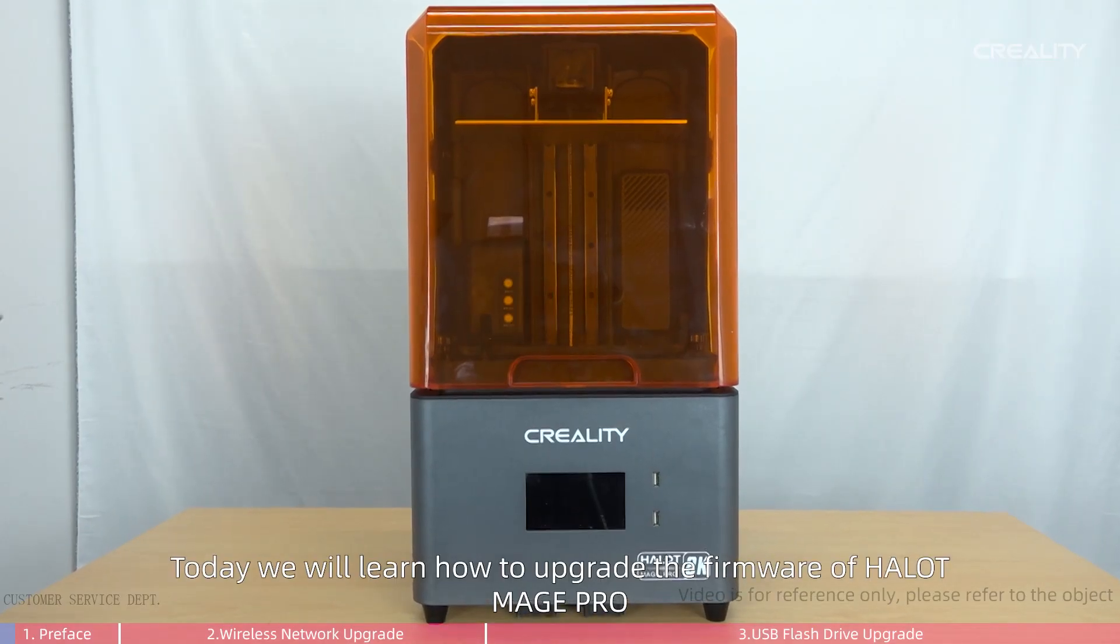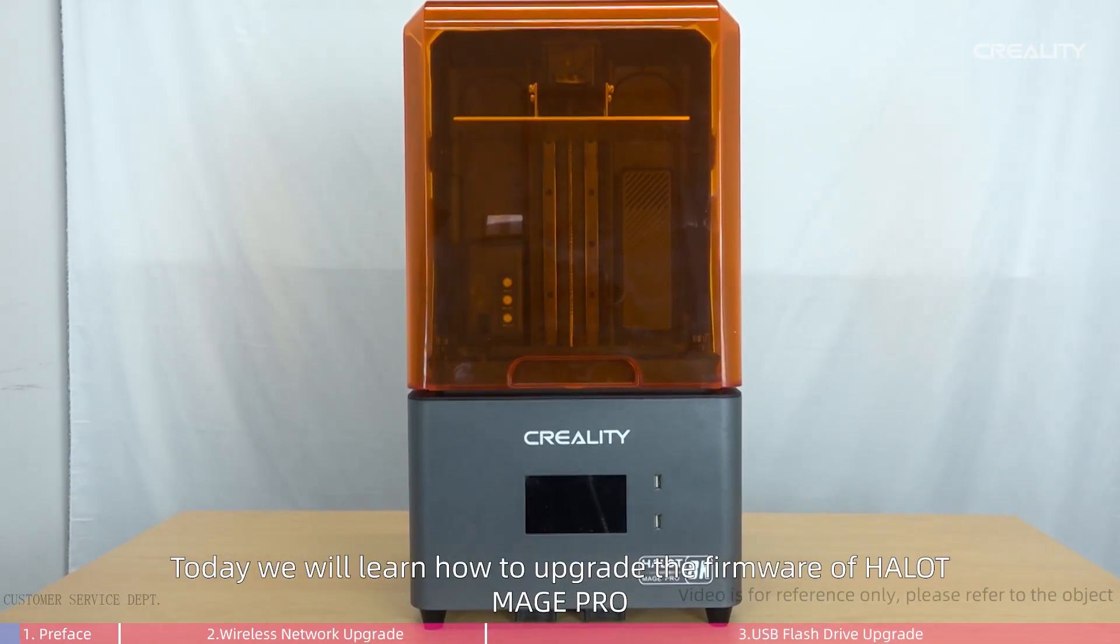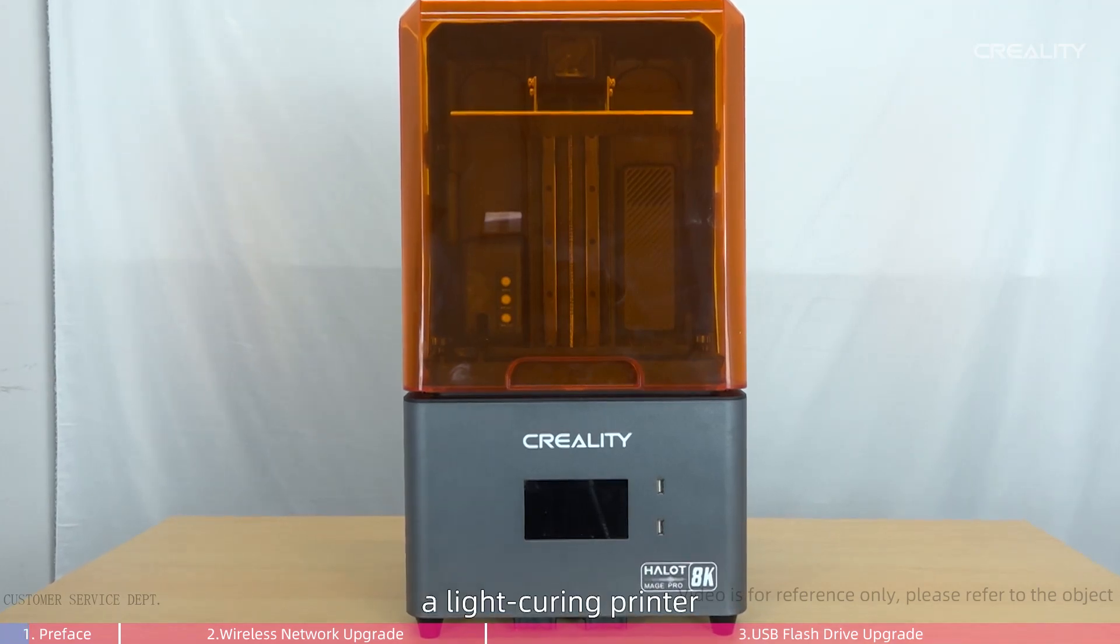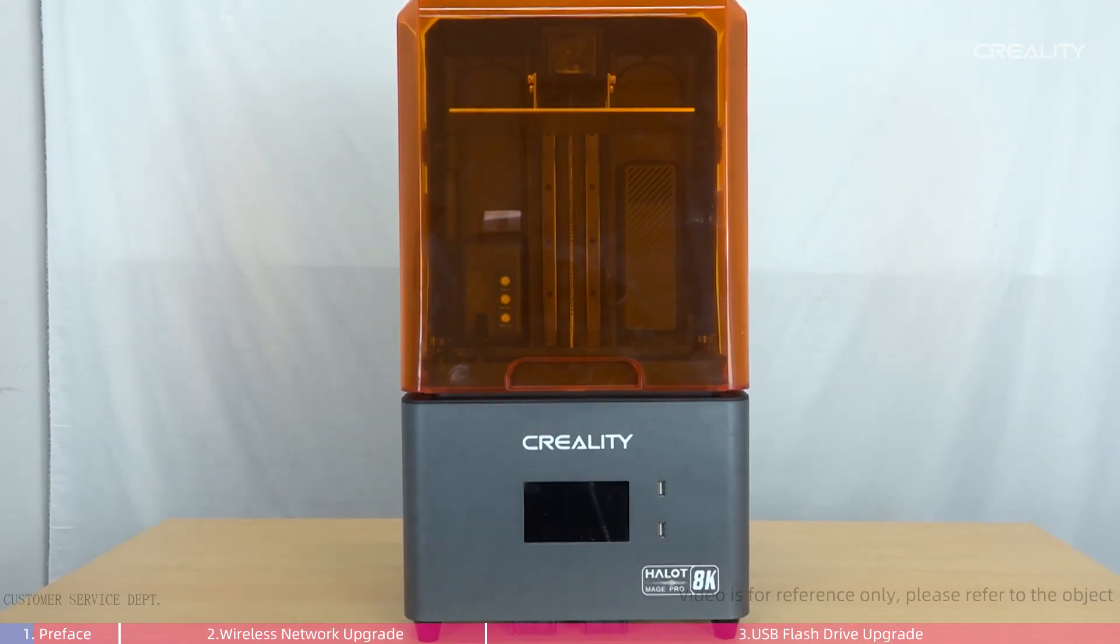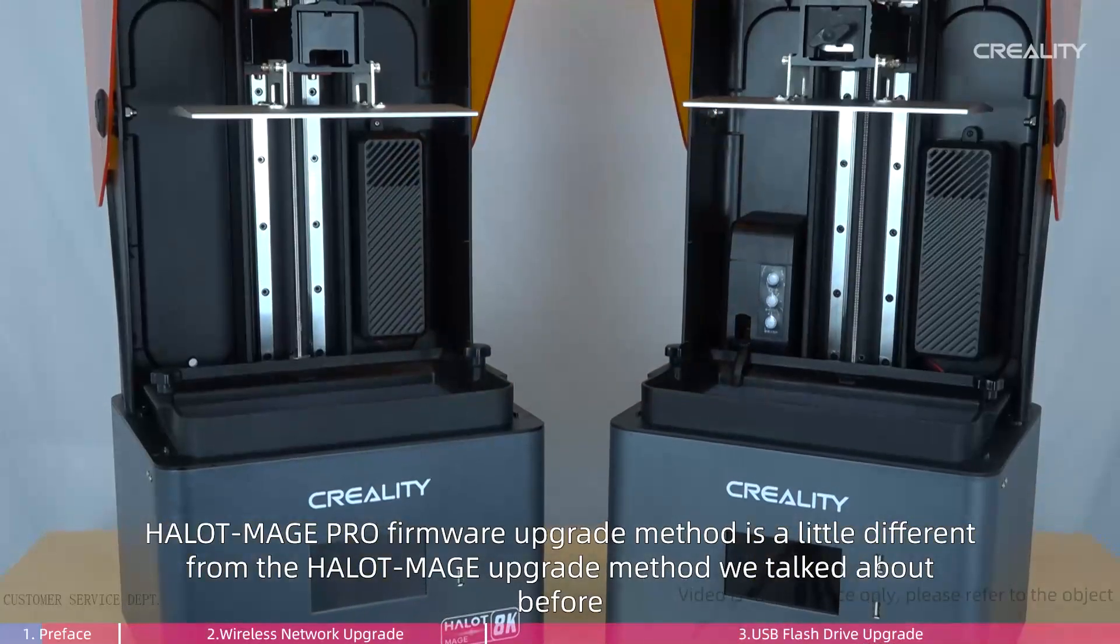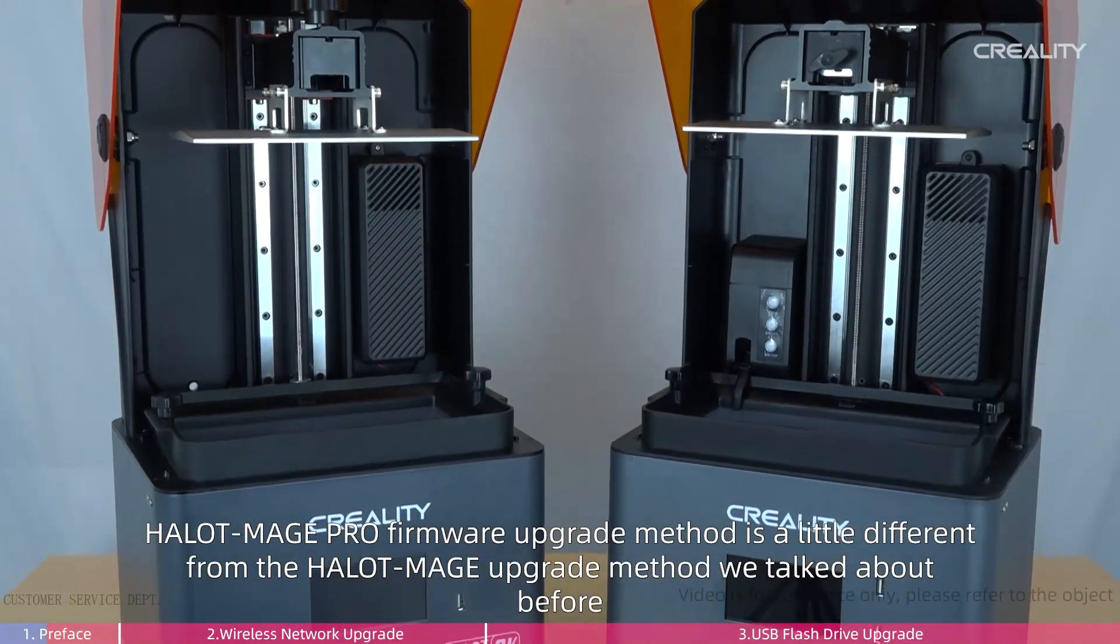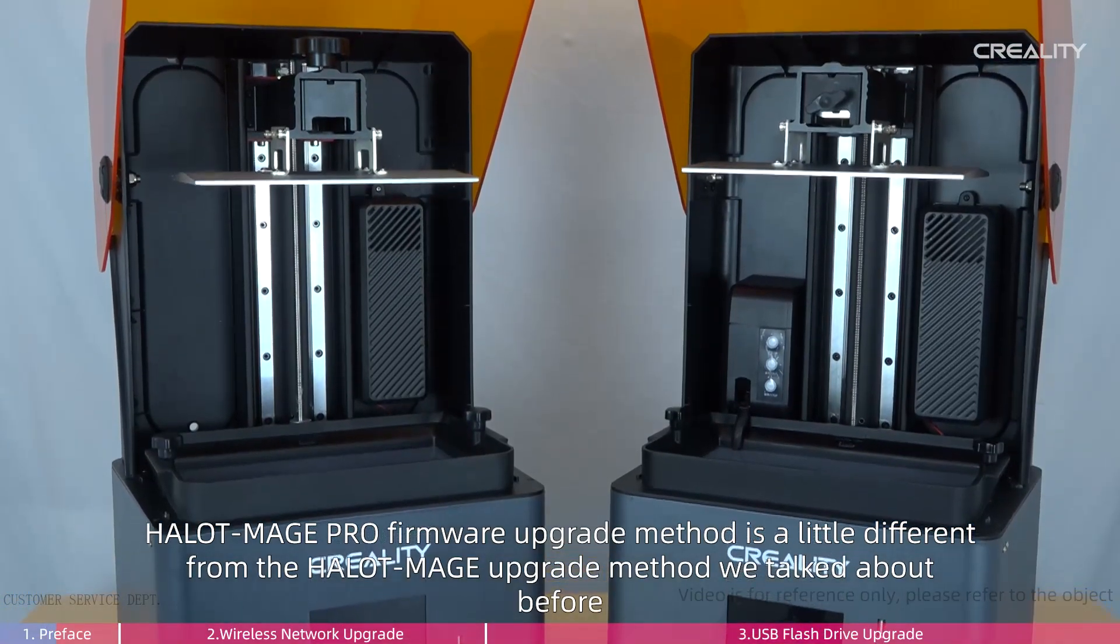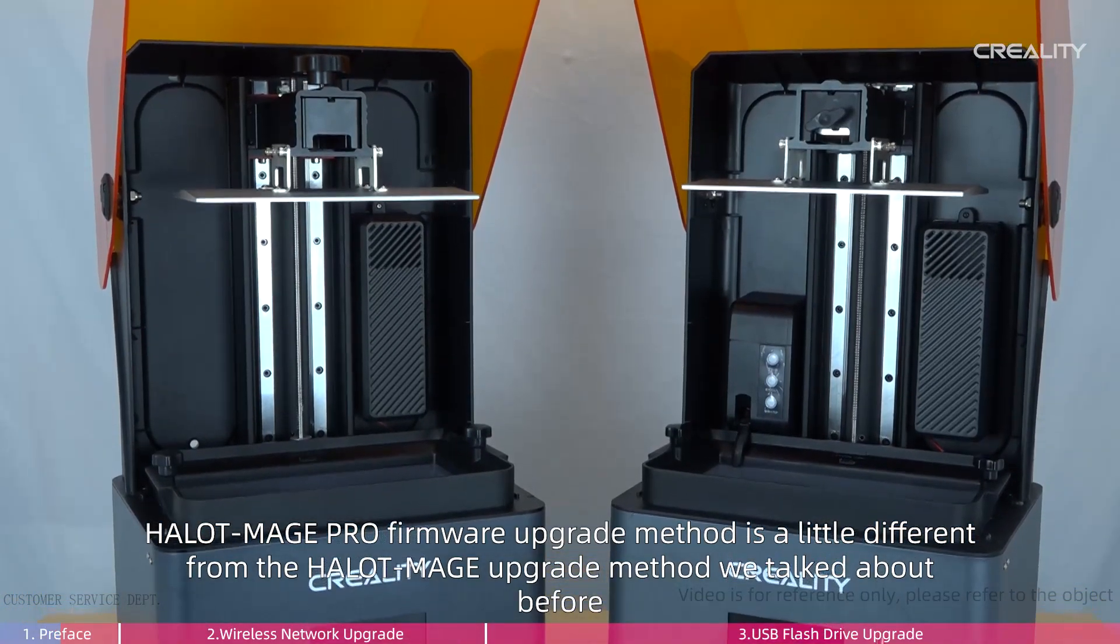Today we will learn how to upgrade the firmware of Halot Mage Pro, a light-curing printer. Halot Mage Pro firmware upgrade method is a little different from the Halot Mage upgrade method we talked about before.